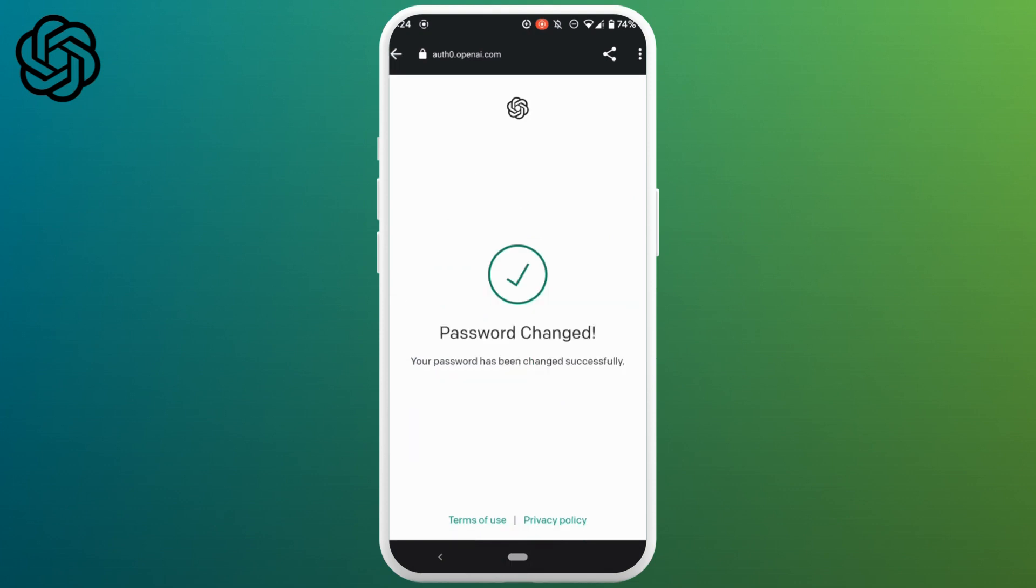There you go, the password of your ChatGPT has been successfully changed. Now you have to enter the new password while logging into your account.